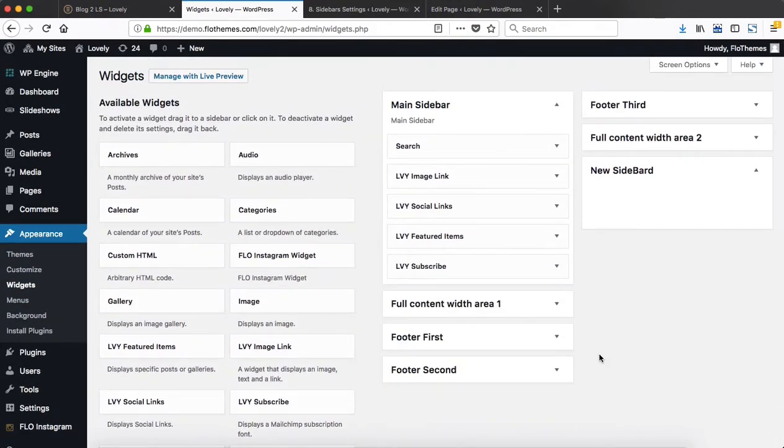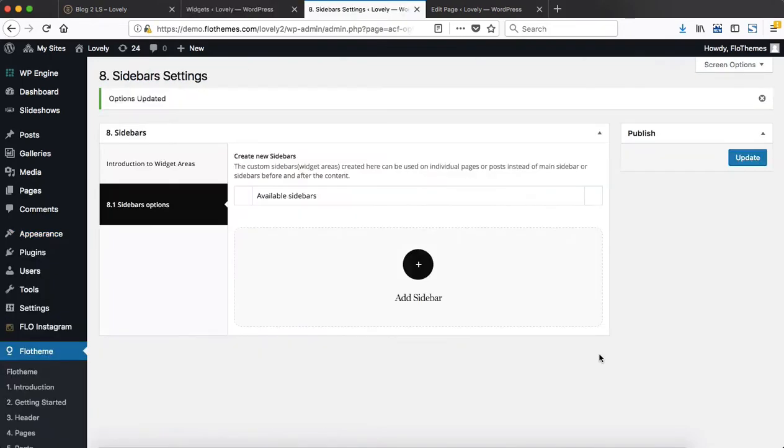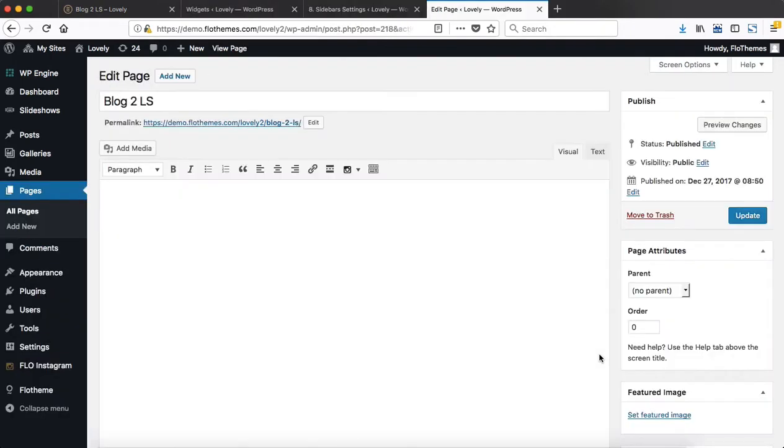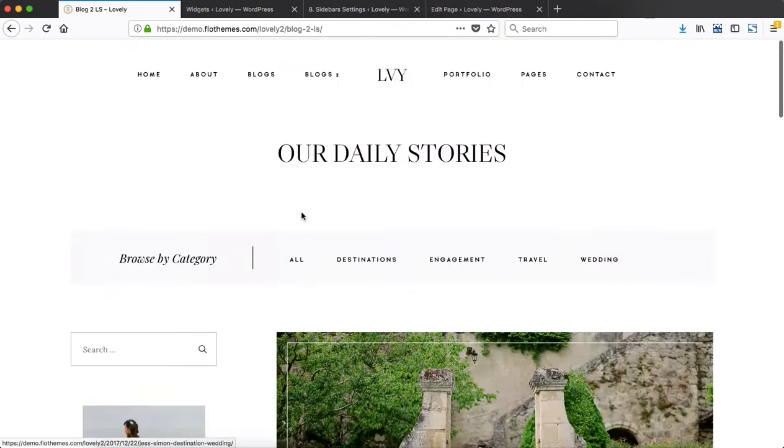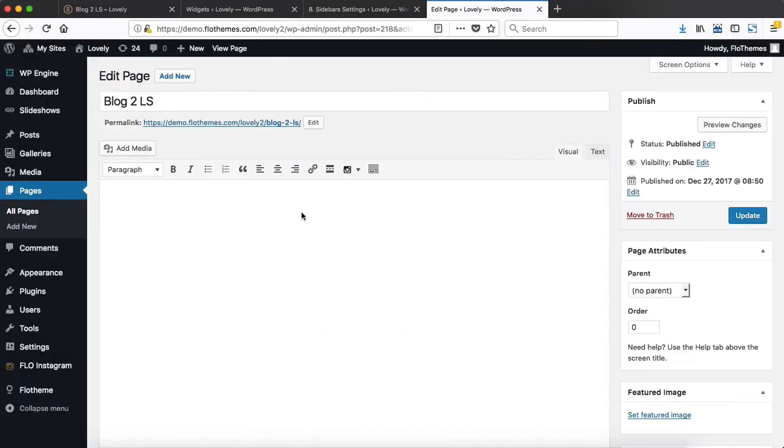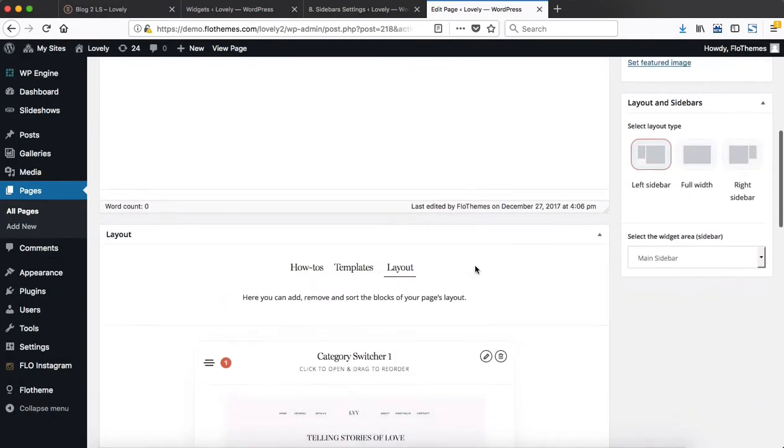Once all of that is taken care of, you simply add a selected sidebar to a specific page. If we take a look at blog number two with the left sidebar, which is actually the page we're viewing right now, we have the main sidebar selected within our widgets area.